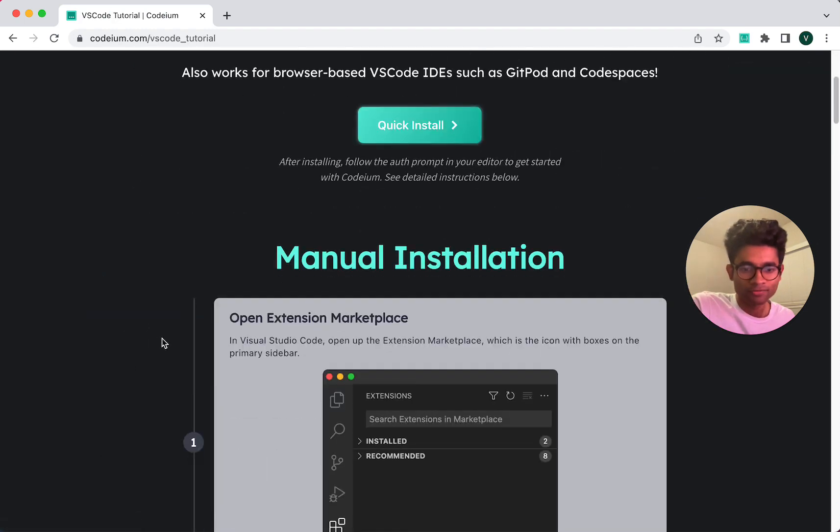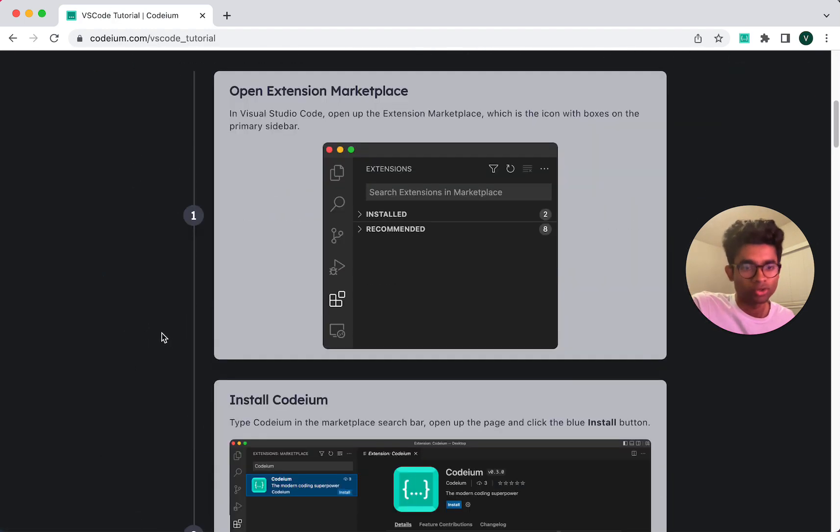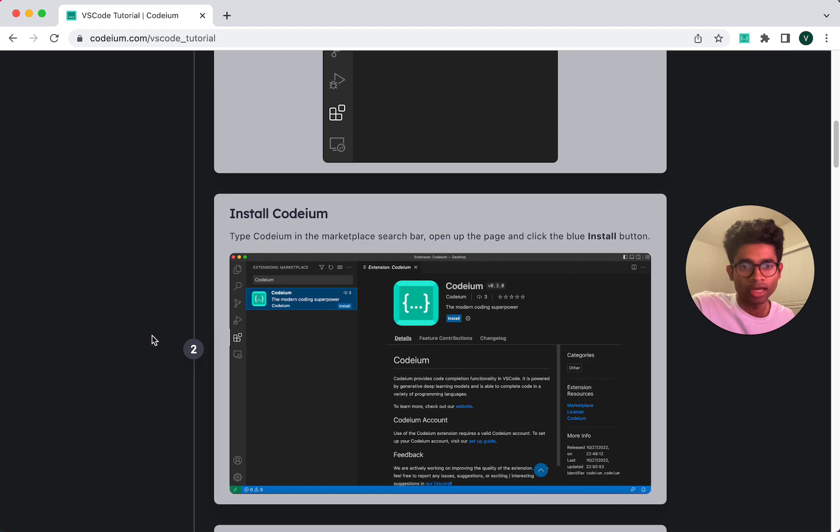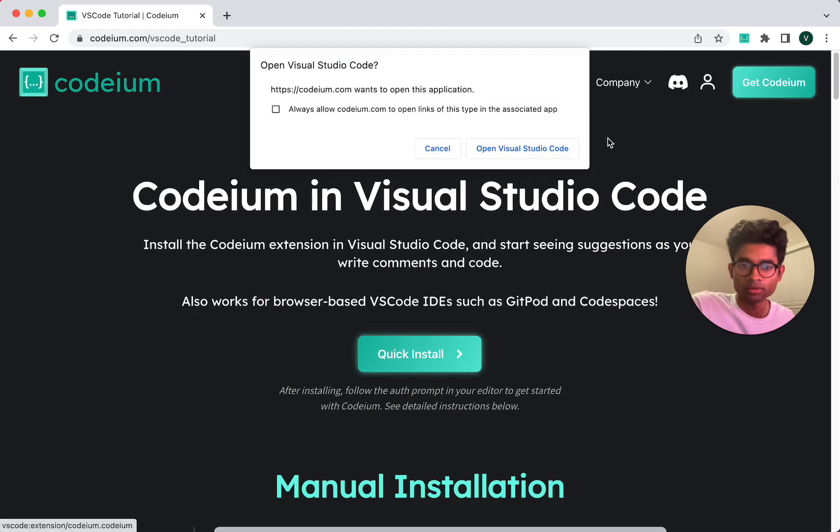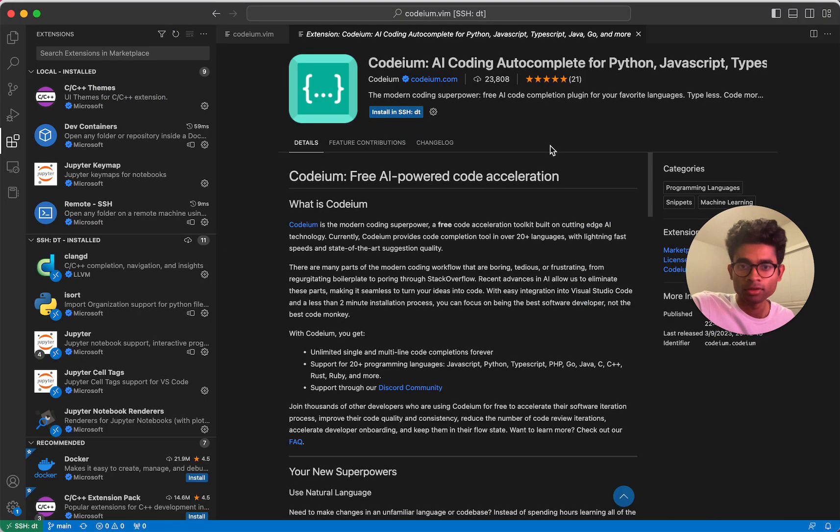And we do have step-by-step instructions of how to actually install the extension, but it's quite straightforward. I first just click quick install, which will open up VS Code.